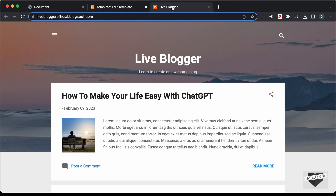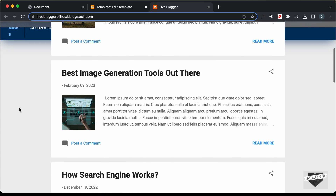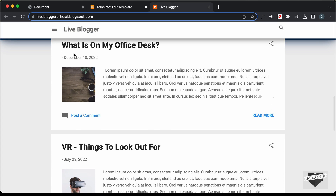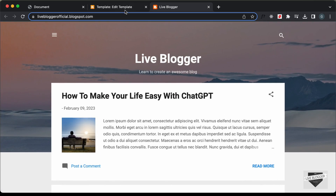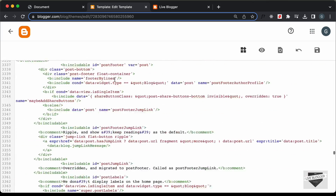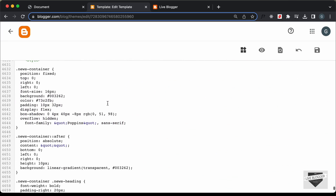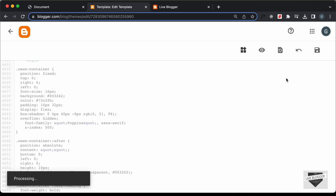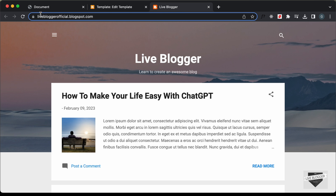Let's go back to our website and refresh. The news design is not being displayed at the top — if you scroll down, the design is there but it's below all other elements, so we need to add a z-index. Let's go back to the CSS, find the news container, and add z-index: 500. Let's save it.